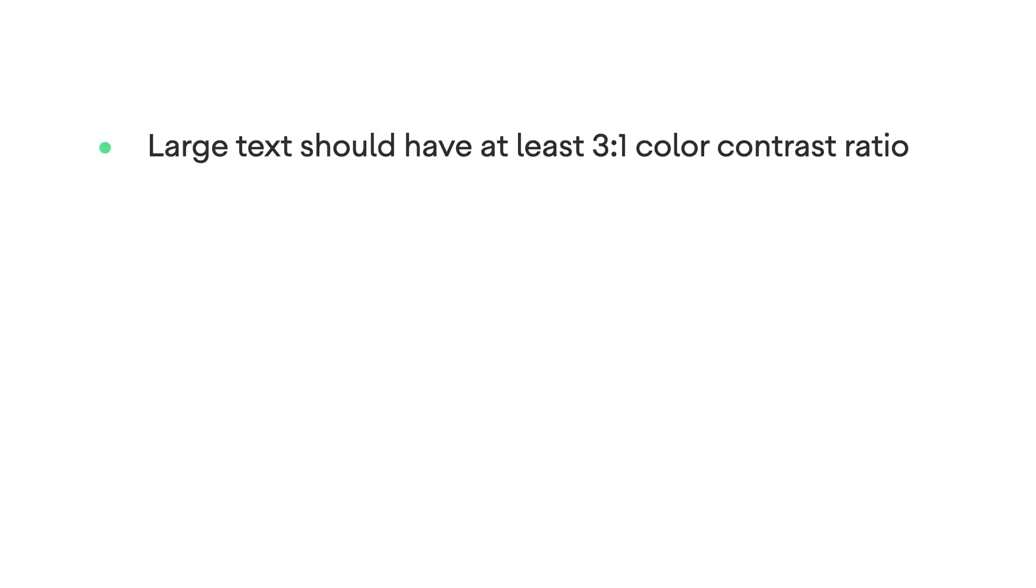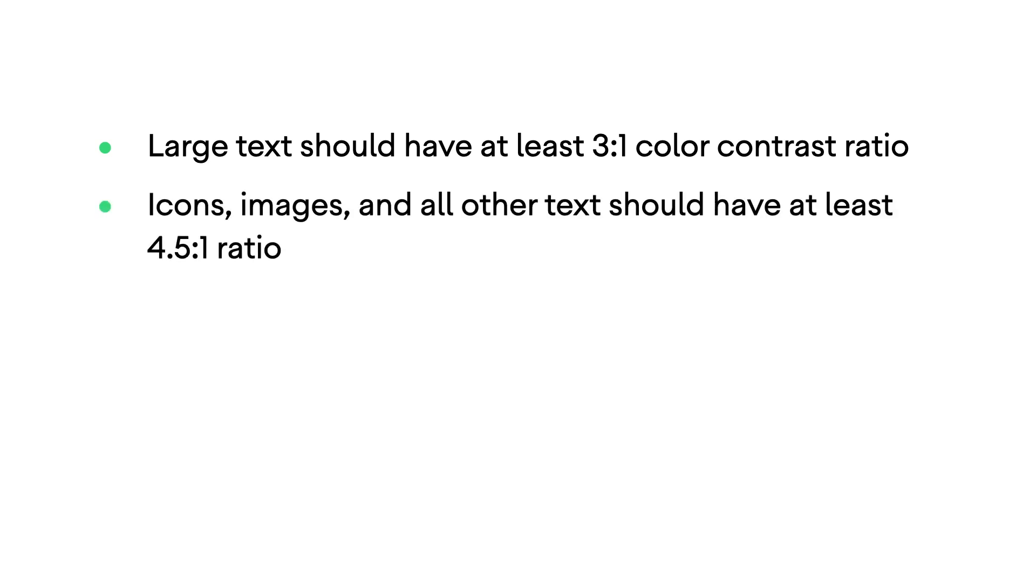In summary, large text should have at least a 3 to 1 color contrast ratio between the text and its background. Icons, images, and all other text should have at least a 4.5 to 1 color contrast ratio.